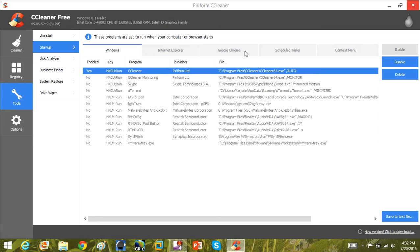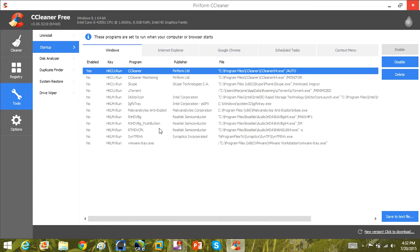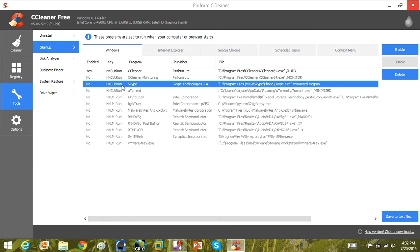I've programmed CCleaner to perform a clean when I boot my computer up automatically in the background, so I don't have to do it myself. I don't have Skype, VMware, or uTorrent running when Windows starts — I've disabled all those, and by doing so you can really gain back computer performance.